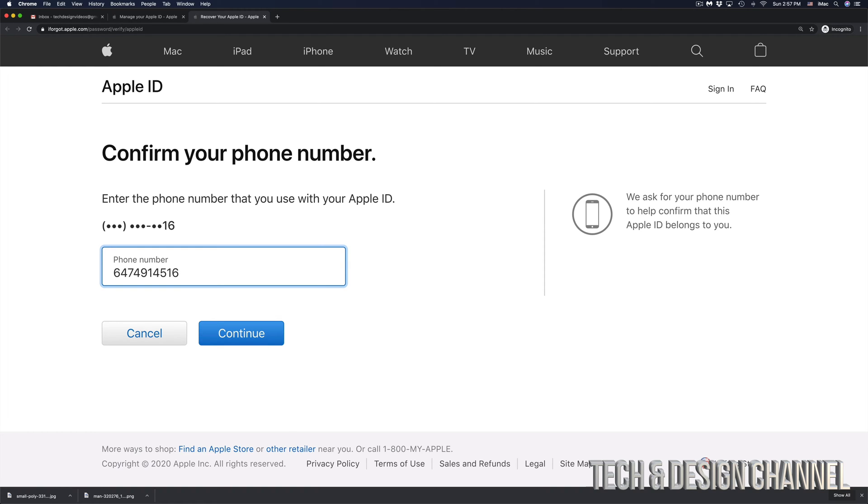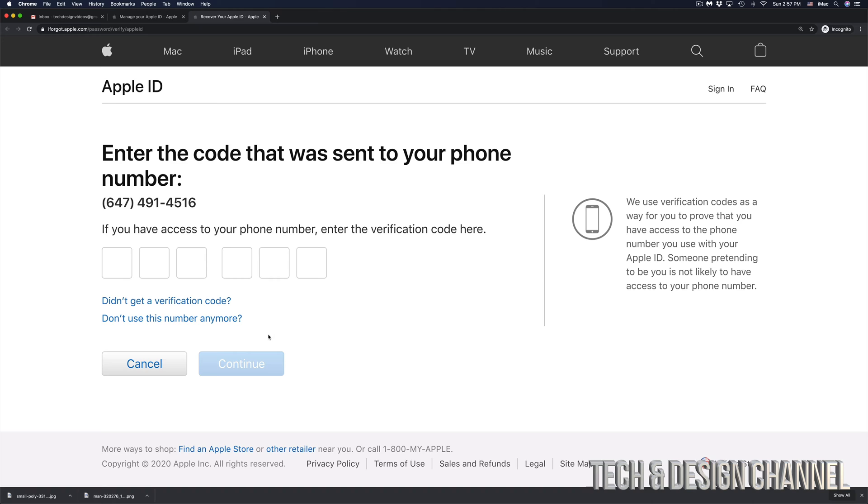However, that does not mean that this is going to work for you because you might have a different phone number. Most likely you will. So let's click on continue.